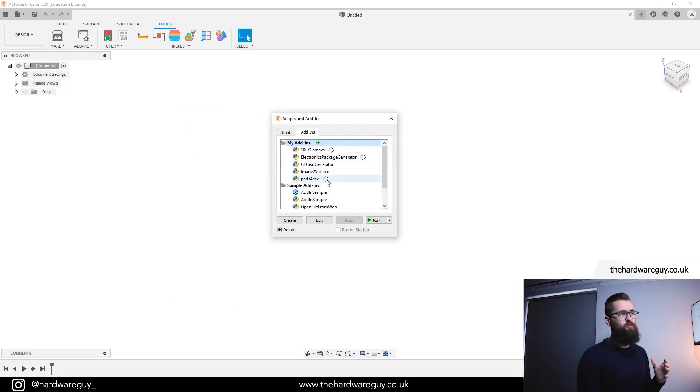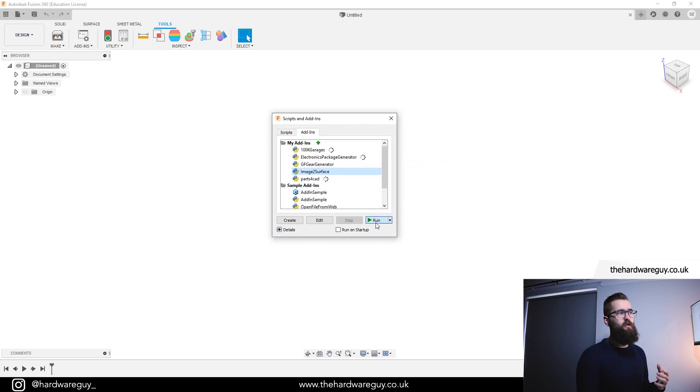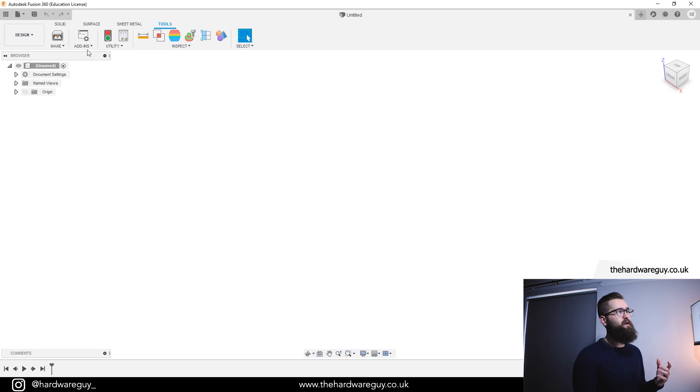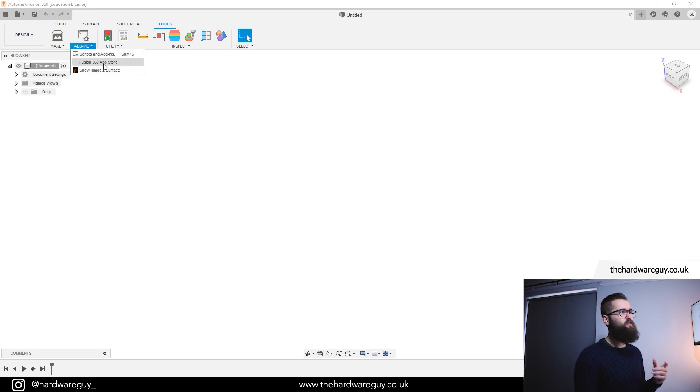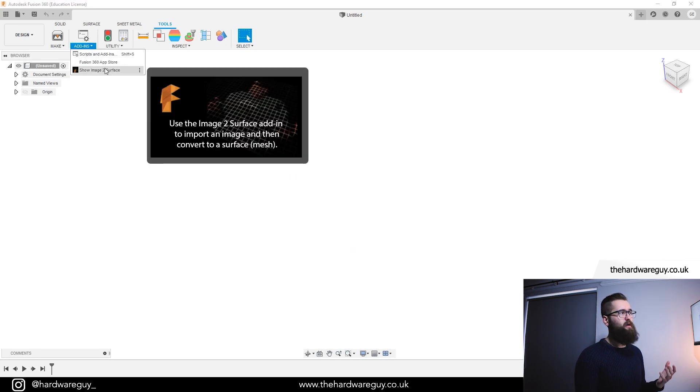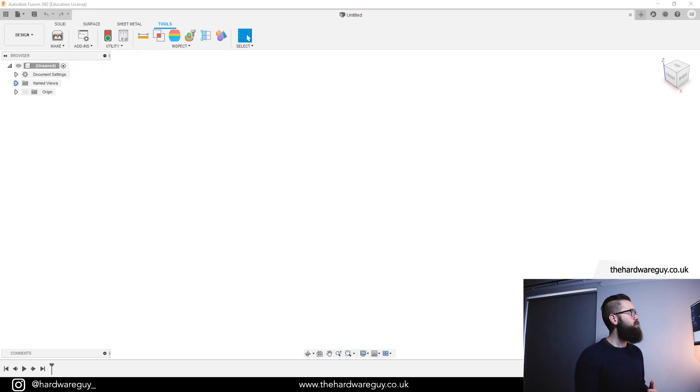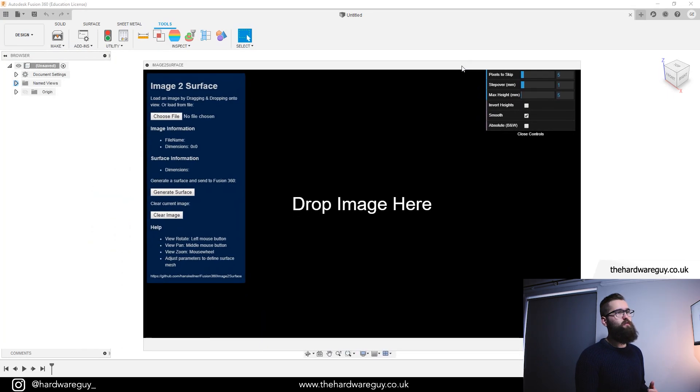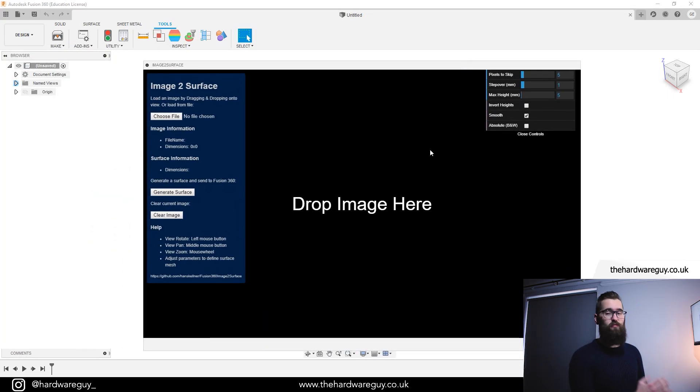Once you've added the script in, you should see it here. Just click on it once, click on run, you'll see this little message pop up, click OK and then when we come back up to add-ins here at the top, click the drop-down, you'll see a button that says show image to surface. We're going to click that. You'll see another window pop up that looks something like this and this is it. This is the image to surface tool.